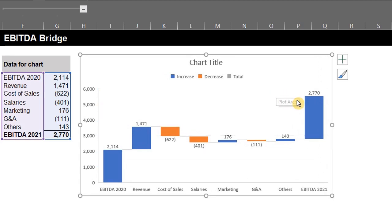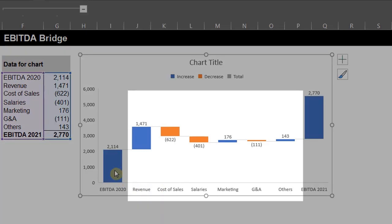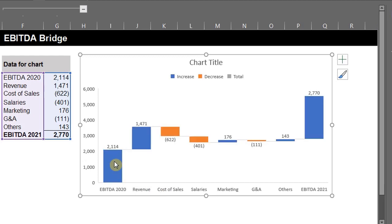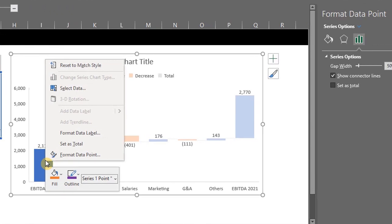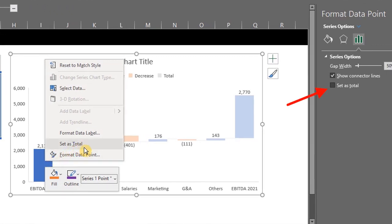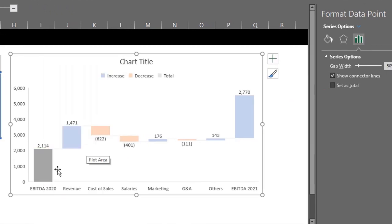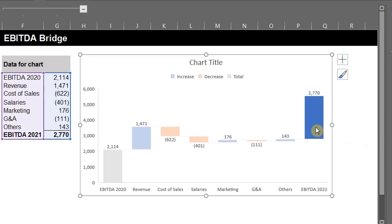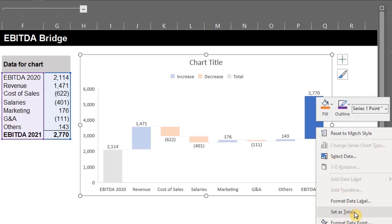Step 4: the columns for the initial and final value should start on the horizontal axis, while the intermediate values should be floating columns. Double-click to select the column for prior year EBITDA, then right-click or go to the format pane and select 'Set as Total.' The color changes automatically. Repeat the same process for current year EBITDA — right-click and set as total.